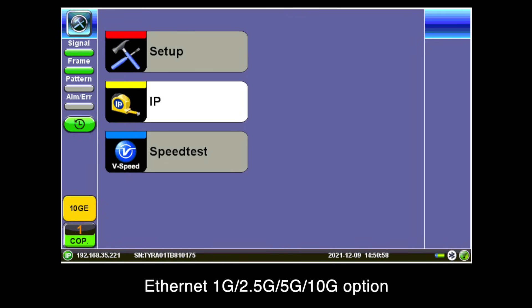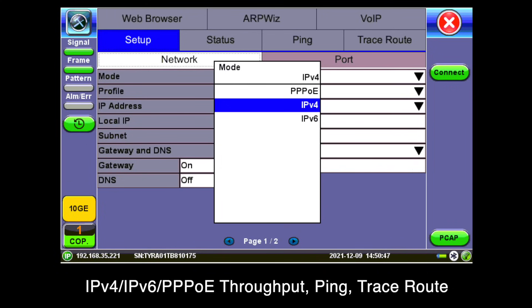Optional Ethernet at 1G, 2.5G, 5G, or 10G is available. The FX120 supports internet throughput testing on IPv4, IPv6, and PPPoE networks.